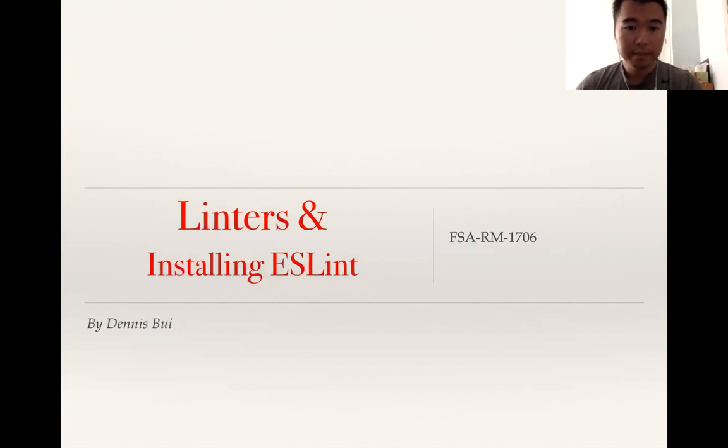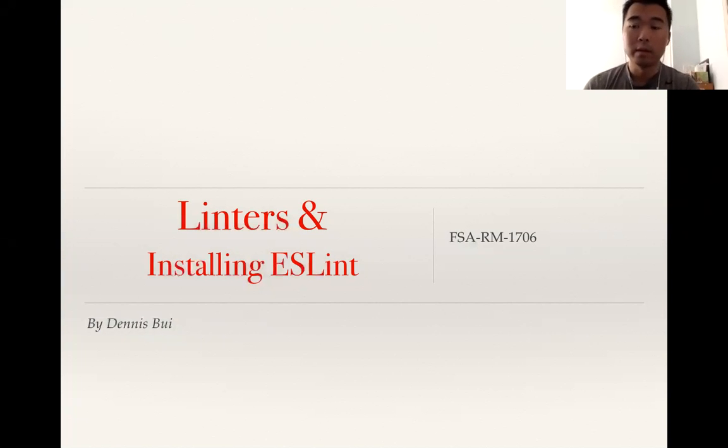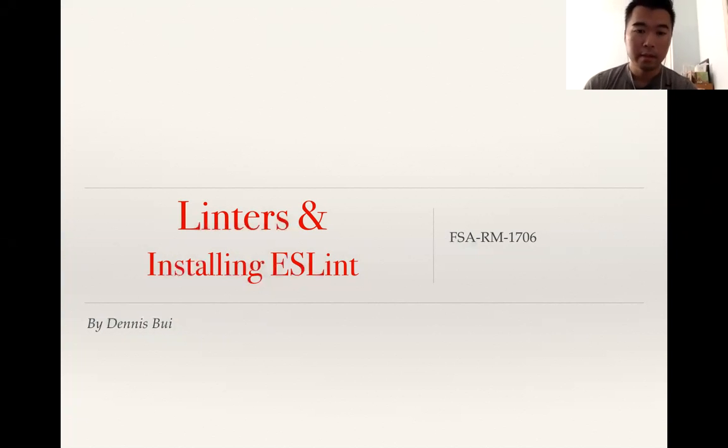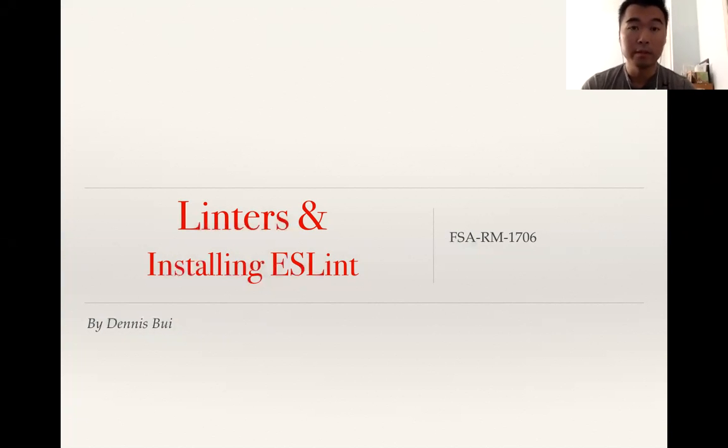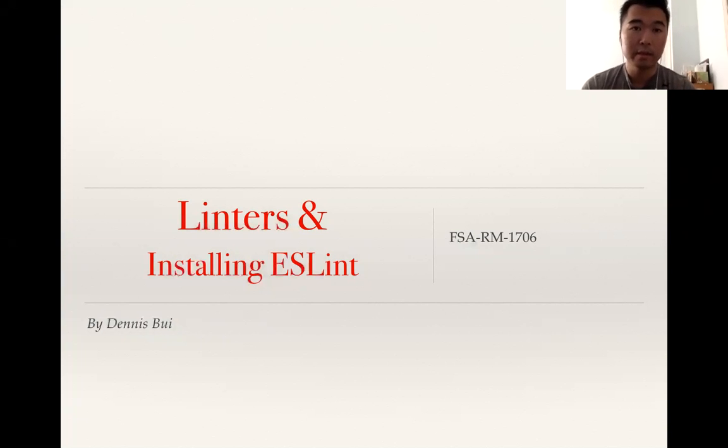My tech talk is about linters and how to install them globally on your editor so it's constantly monitoring your code. One thing I noticed when going through the future phase is not a lot of people had linters installed on their editors.